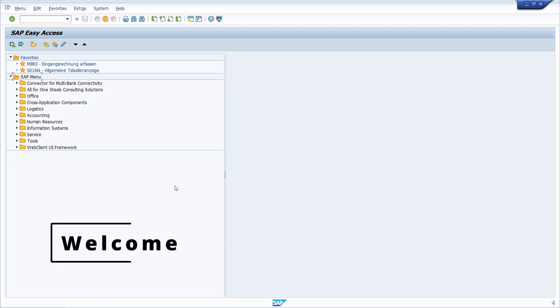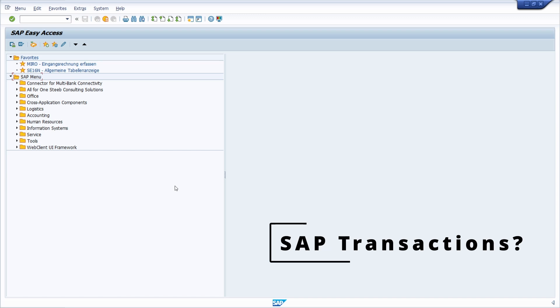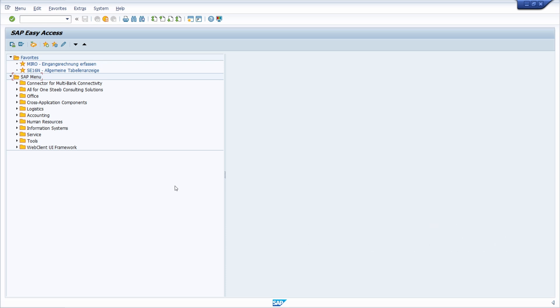Welcome to this video. Are SAP roles only assigned to SAP Fiori apps, or also to SAP transactions to be executable via the SAP GUI?